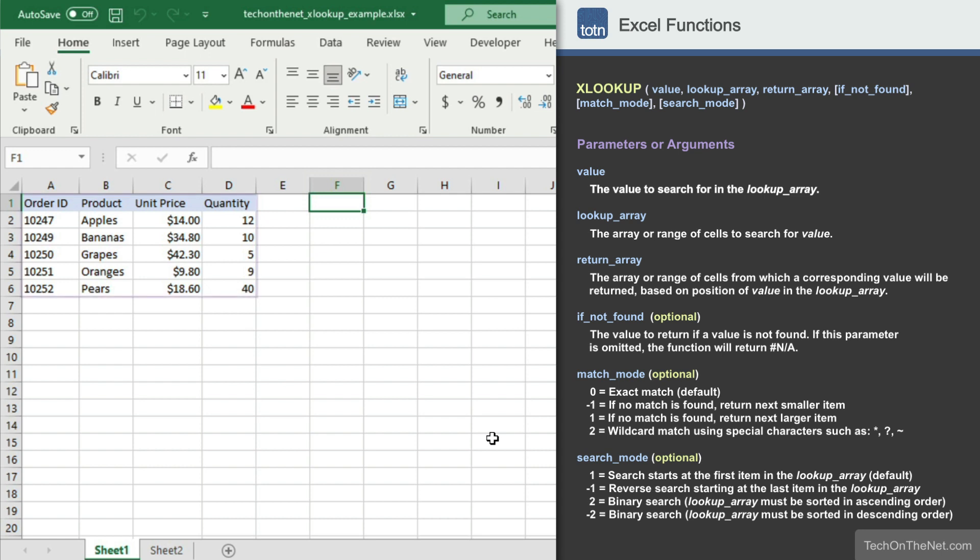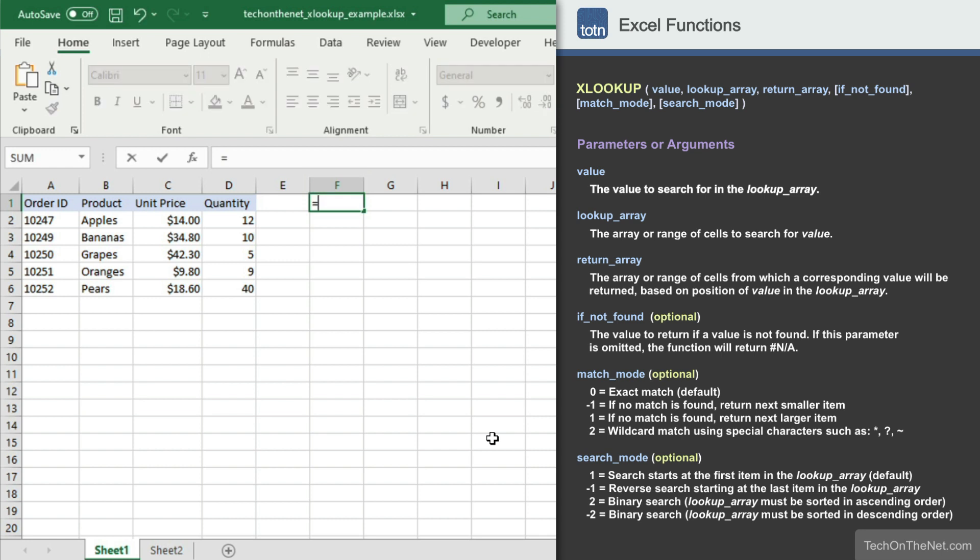Here we have a table of data containing order information. We can use the XLOOKUP to locate an order ID based on a particular product value. To get started, let's begin by entering the XLOOKUP command.